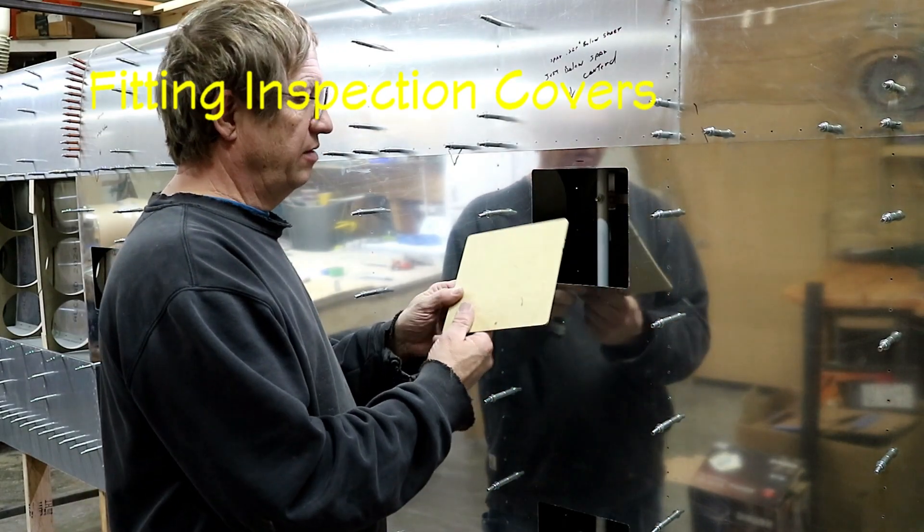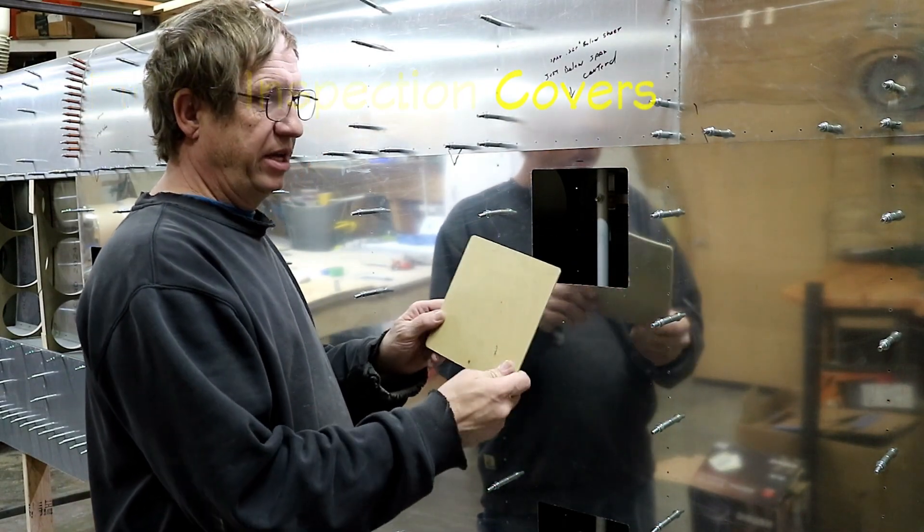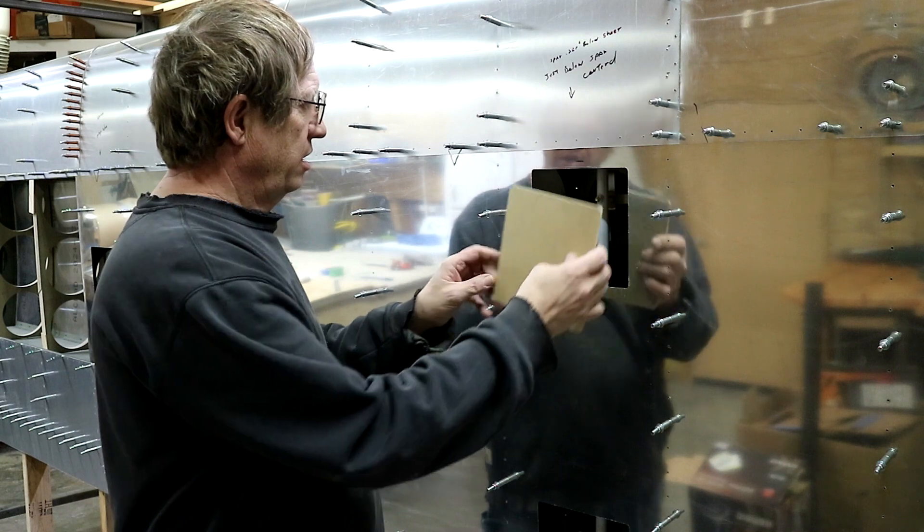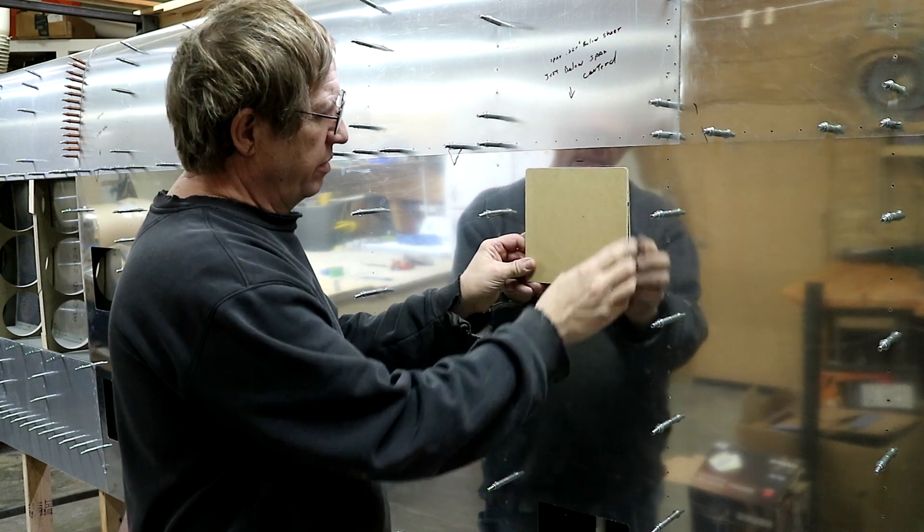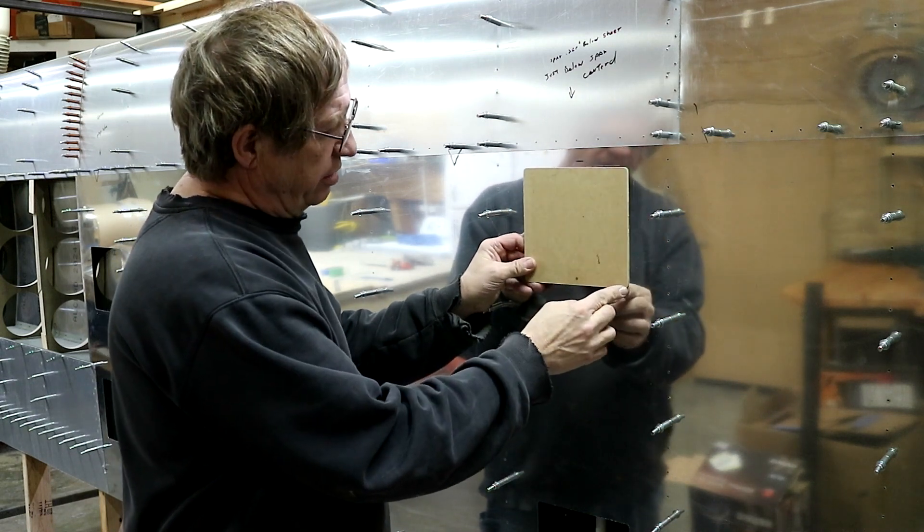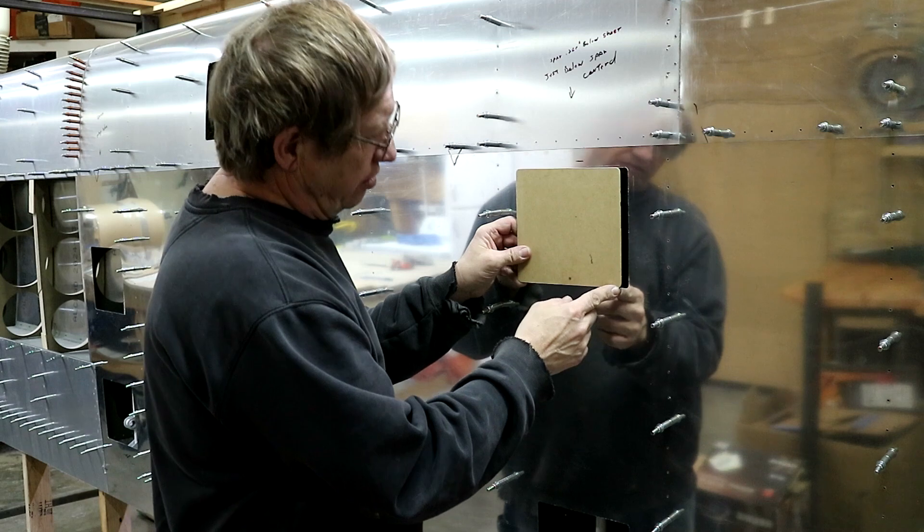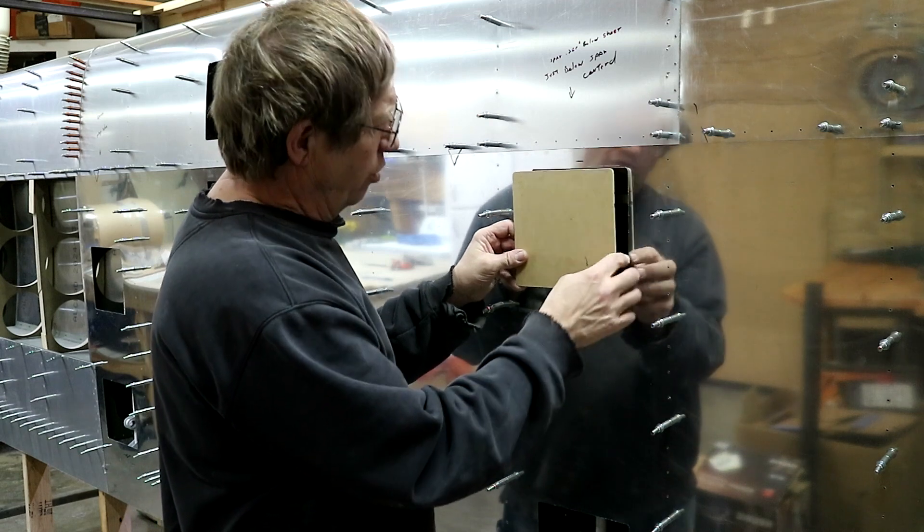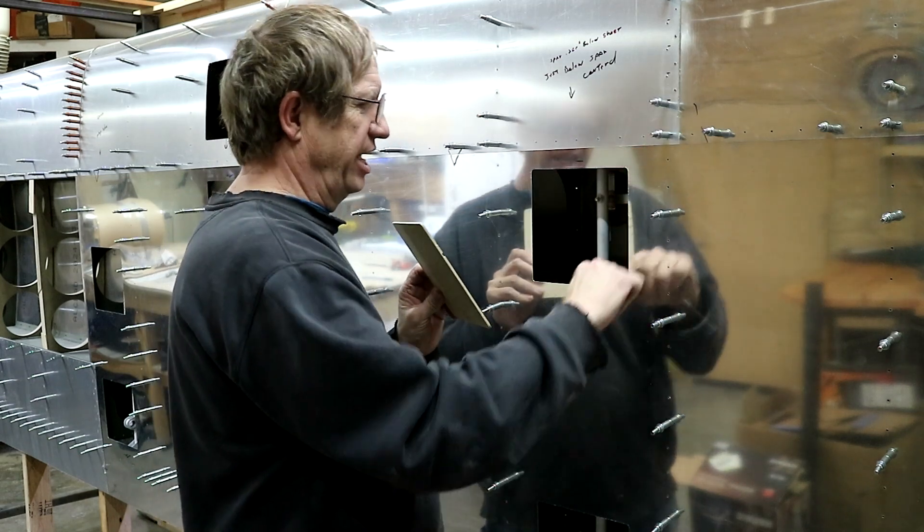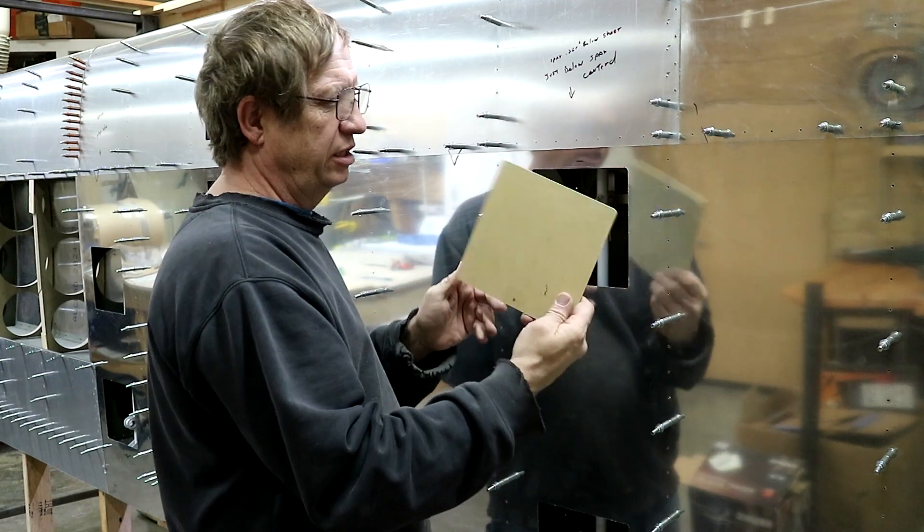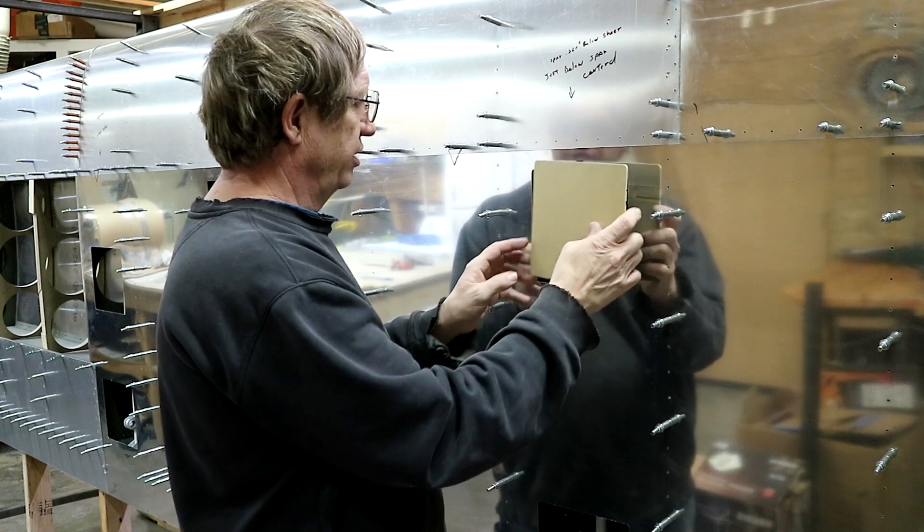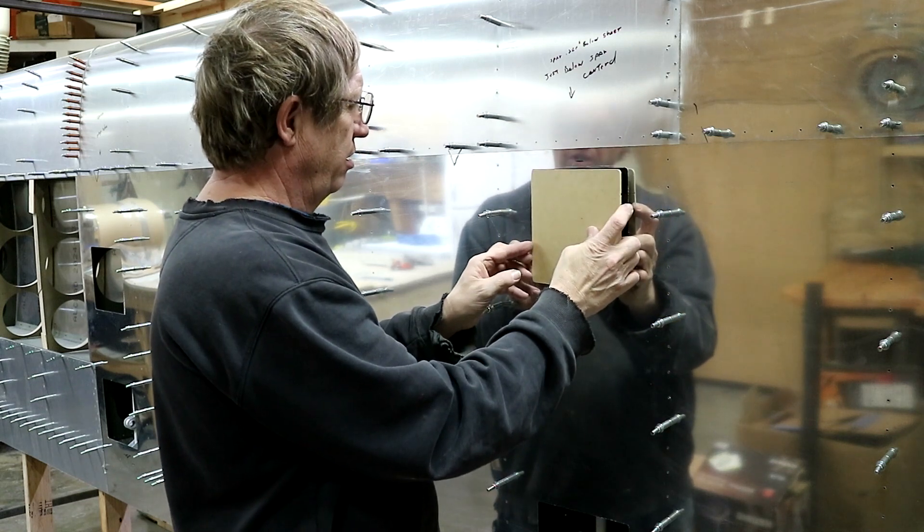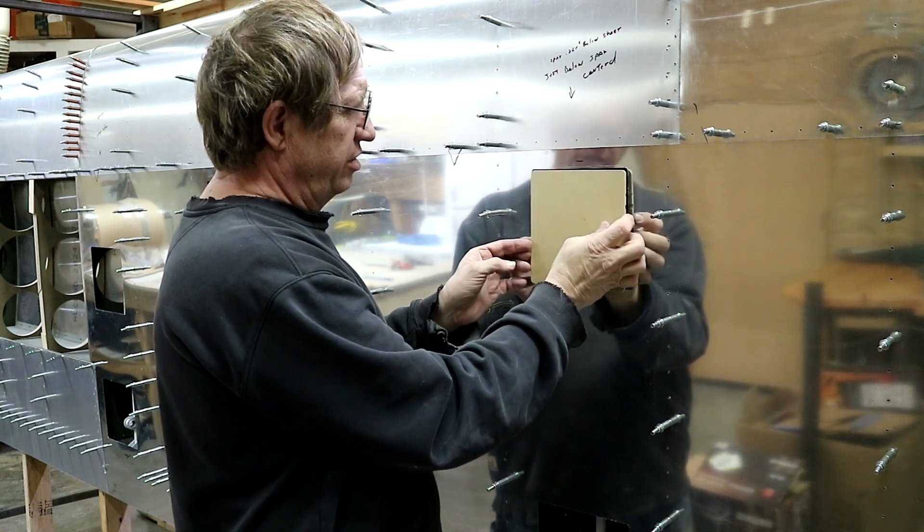I cut a test cover out of some MDF just to test out the router program. It's exactly the same size as the hole, so it won't go in, which is good because I need to clean the edges up on this and on the piece of metal that's going to go in there.